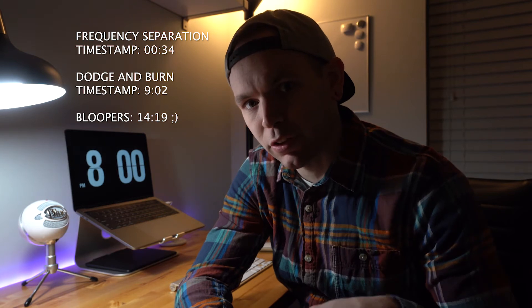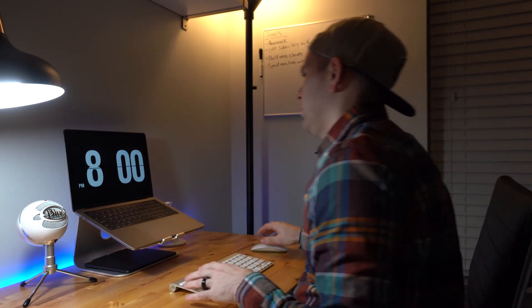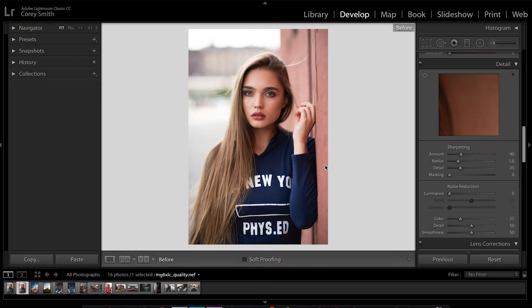What's up guys, today I'm gonna teach you a few of my skin retouching techniques in Photoshop, such as frequency separation and dodge and burn. If you feel like following along, I'll leave a link to the photo in the description. Let's jump into it.